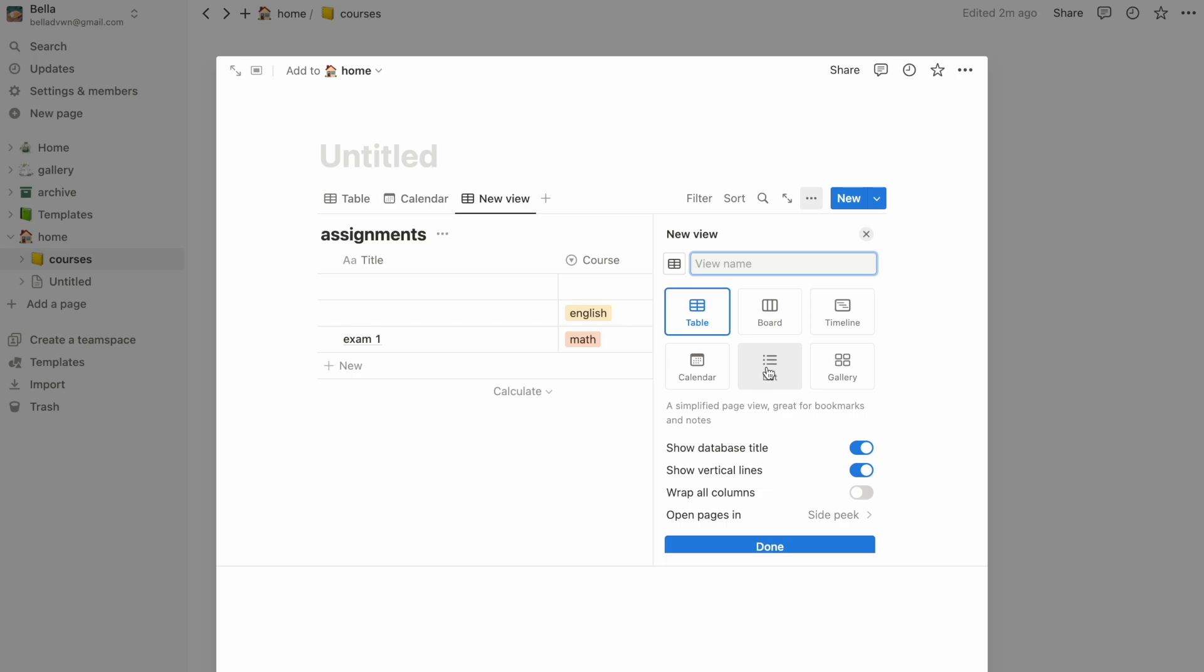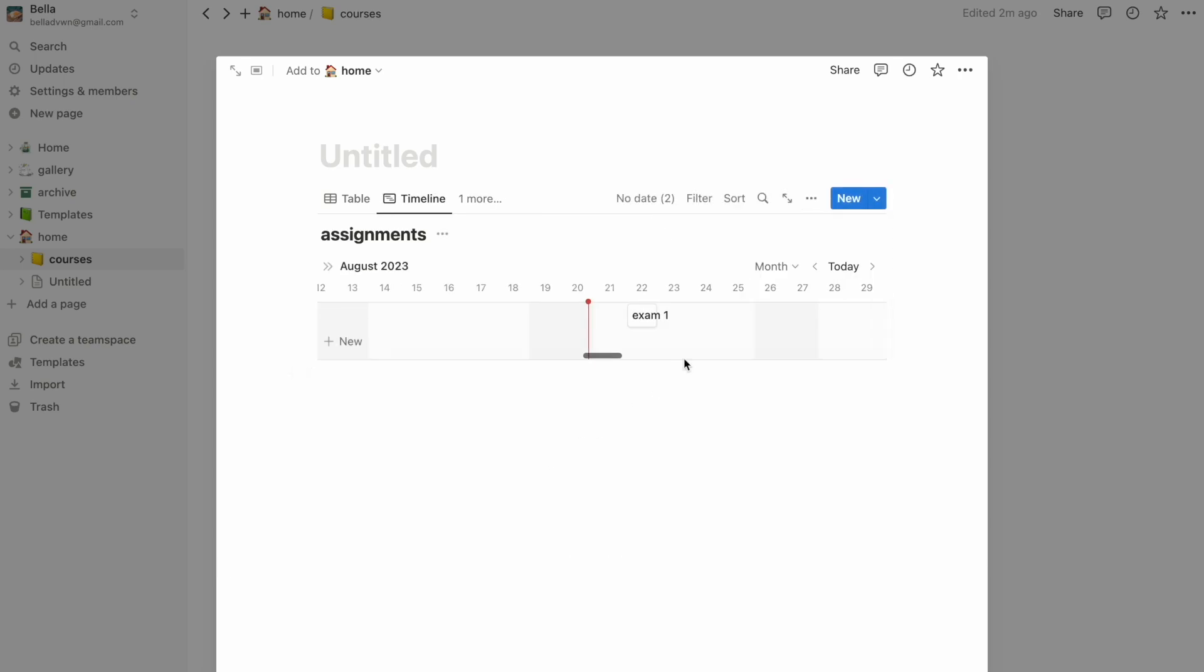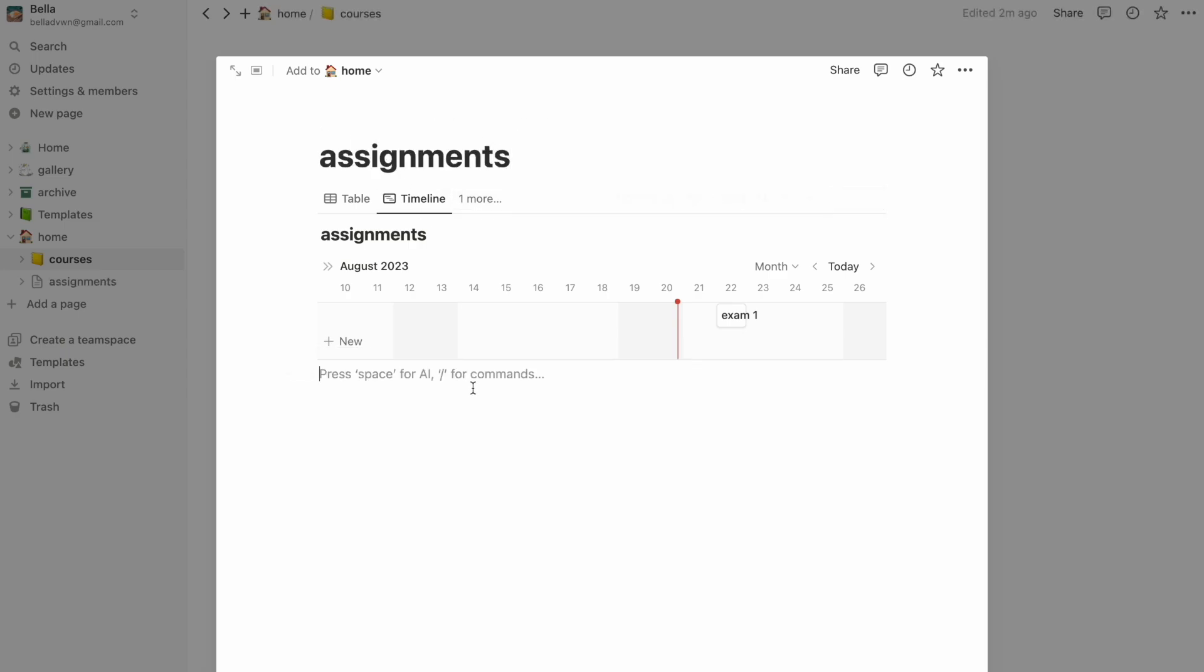Databases come in super handy when you're creating a schedule, budget tracker, and anything you want to keep track of in general.